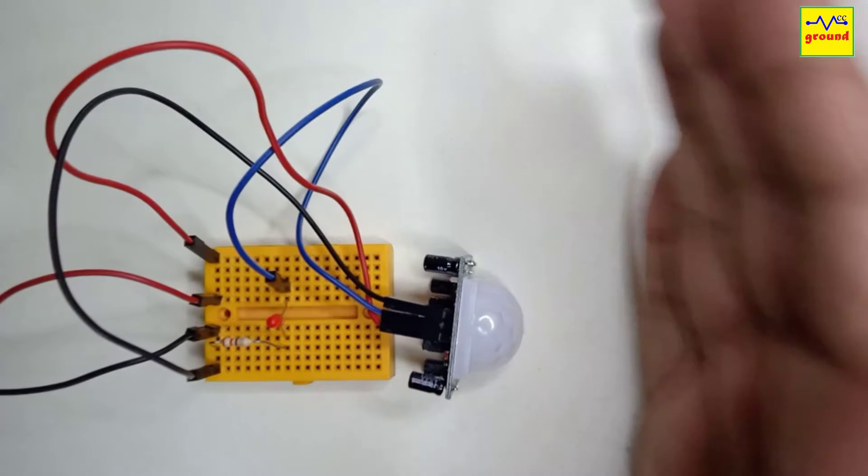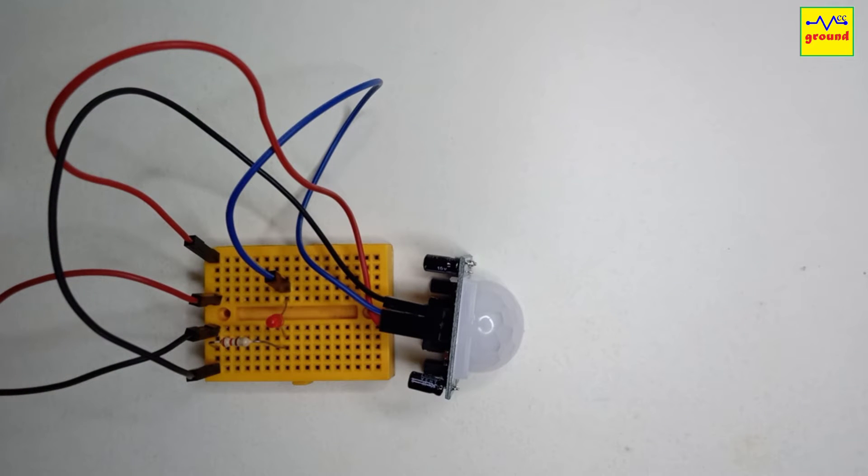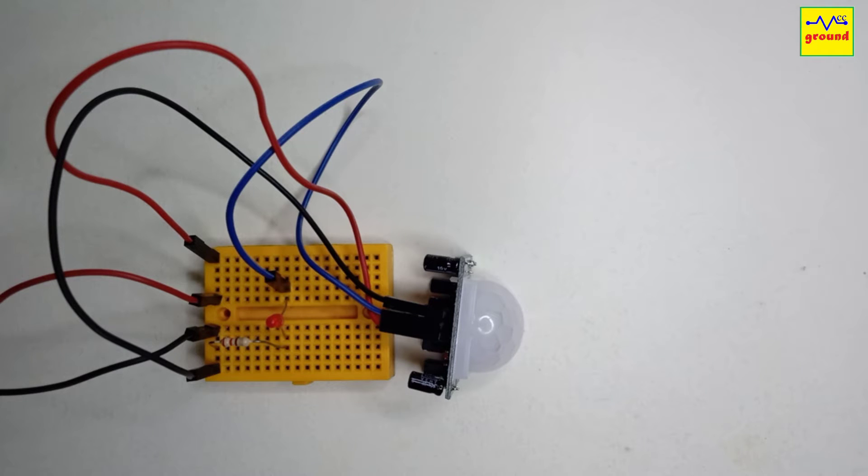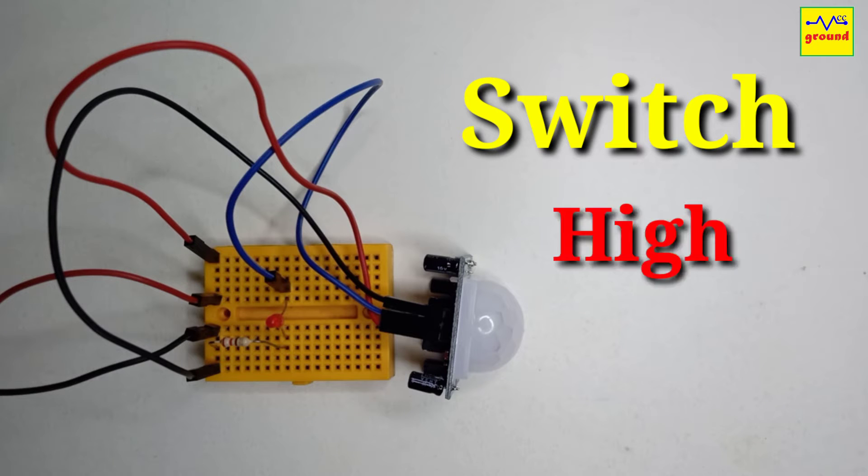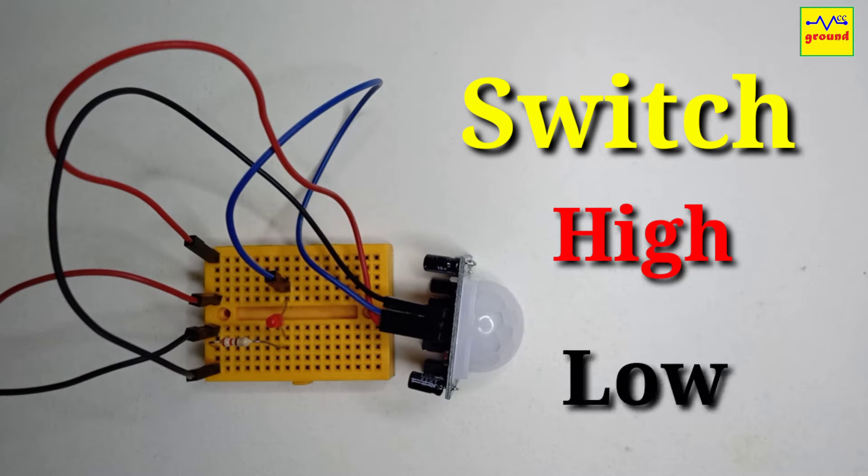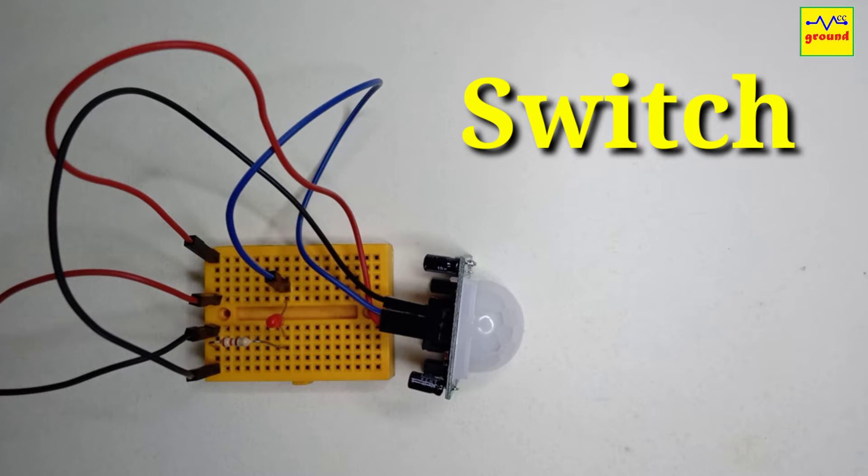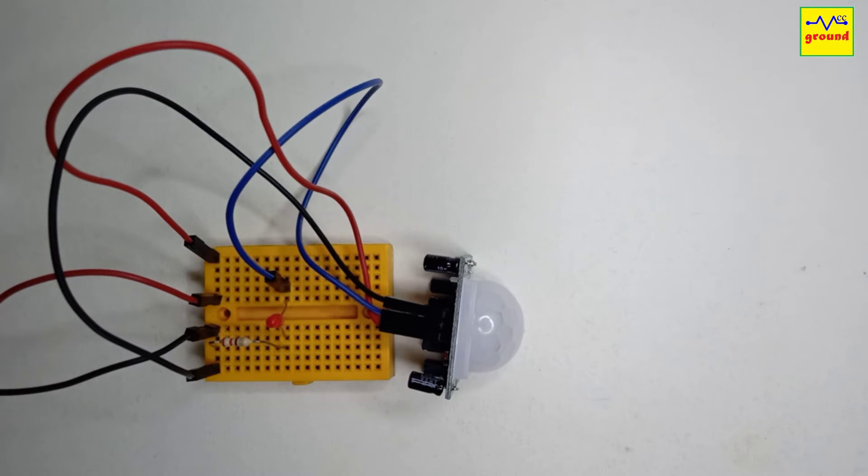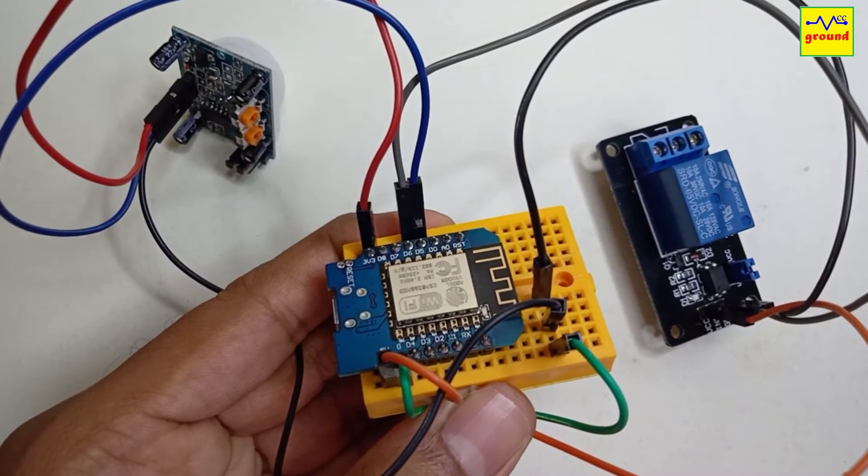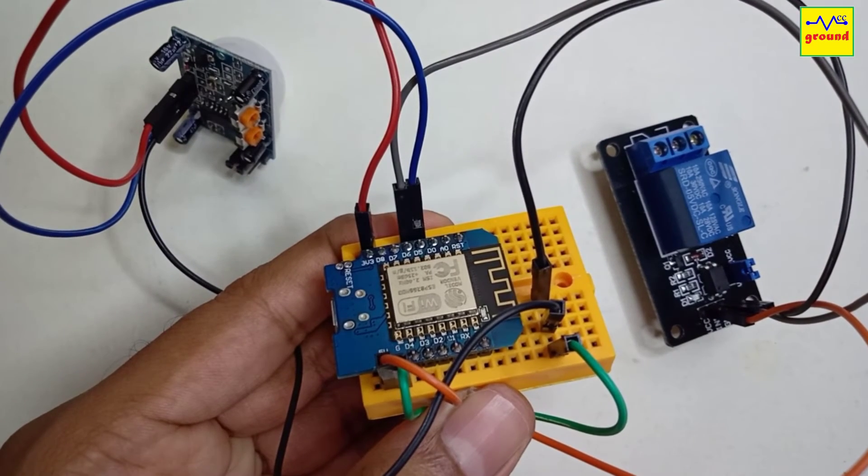So basically, PIR sensors output can only have two states, either high or low. Alternatively, we can say that PIR sensors act as a switch that can have only two states. Because it works similar to a switch, it is configured as a switch in Tasmota also.